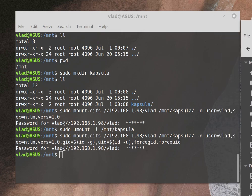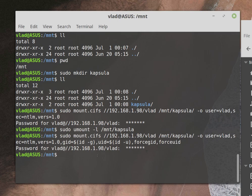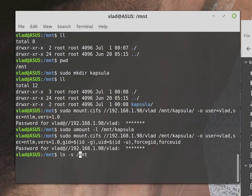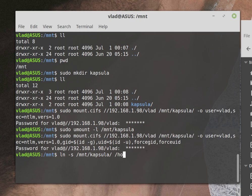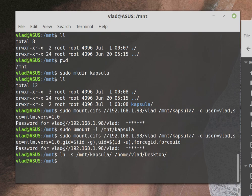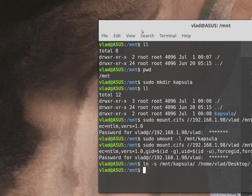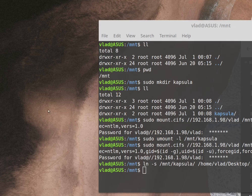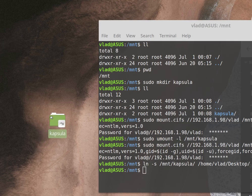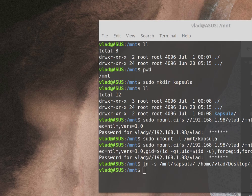If you want to make a shortcut for it, you should type ln minus s /mnt/capsula and where to /home/vlad/desktop. Now I'll show you, this thing will appear. I know you can see it or not, it's on screen too, but anyway this is here and when you click on it you can get this.